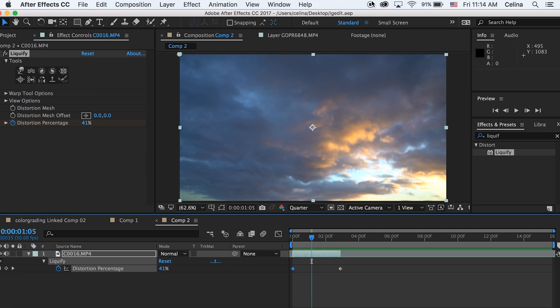Maybe add some warp stabilizer and have it in slow motion.